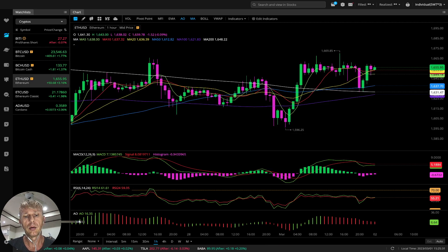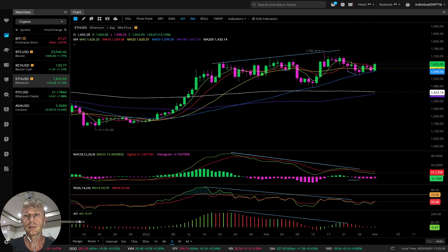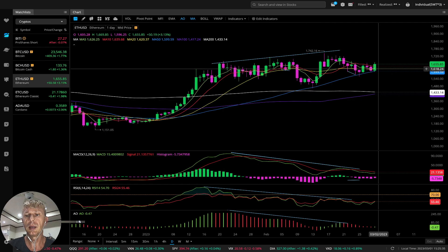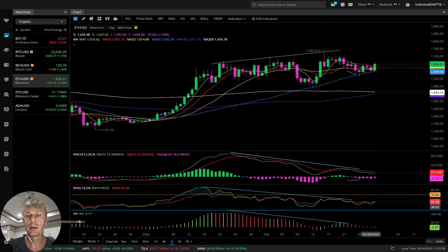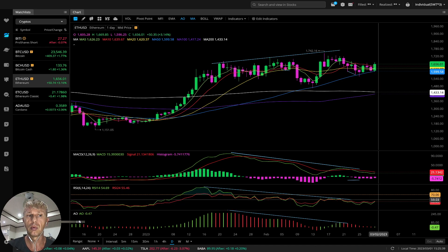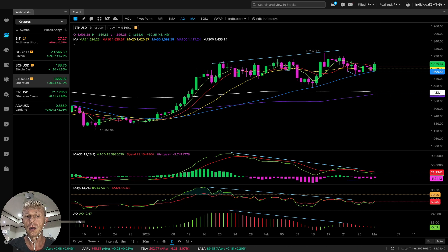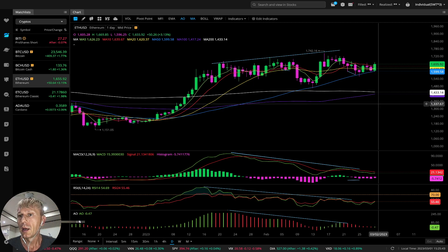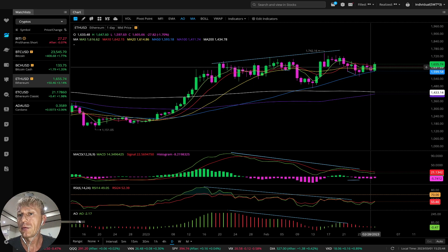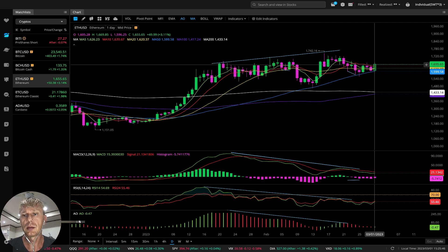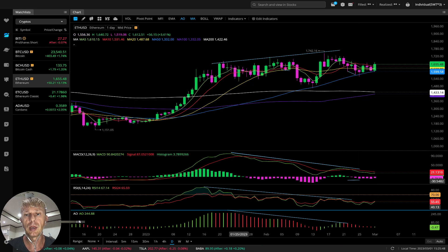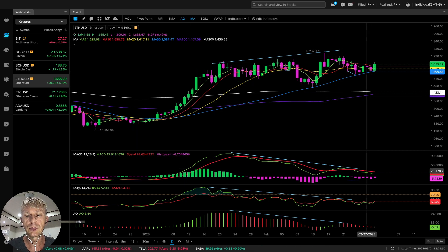Let's move to Ethereum. Ethereum daily: green bar, bearish on MACD, RSI wants to go bullish, Awesome Oscillator bullish. MA5 still below MA10 — still bearish trend on daily with bearish divergences. Only bullish signal on Awesome Oscillator.